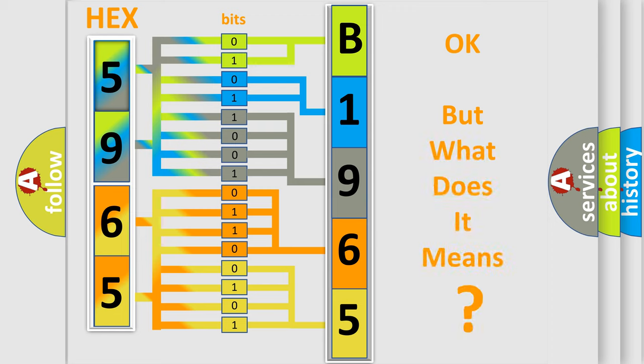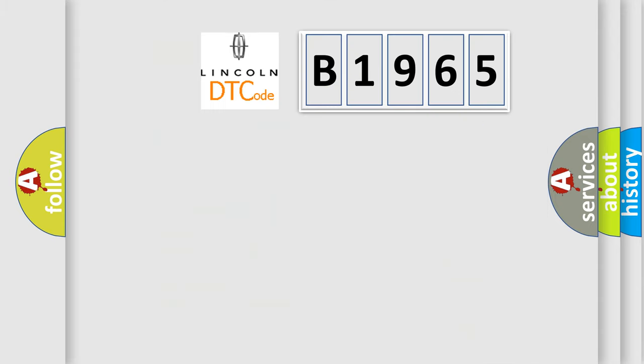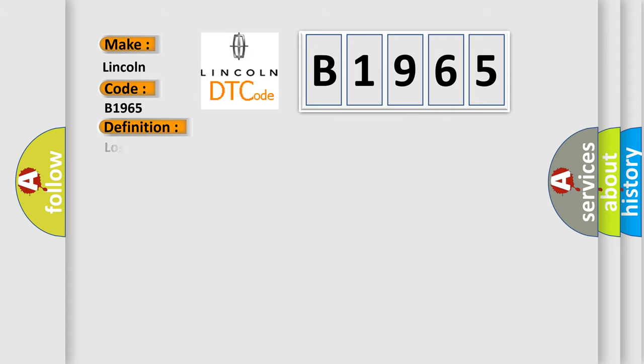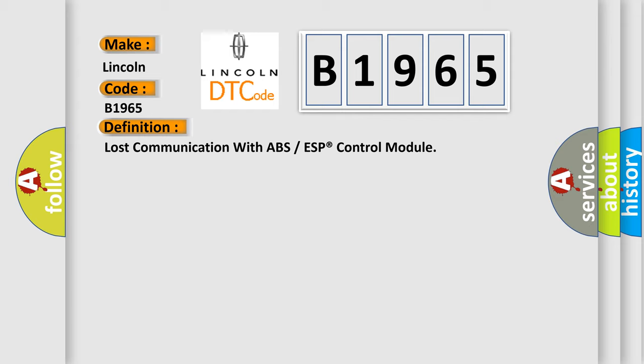The number itself does not make sense to us if we cannot assign information about what it actually expresses. So, what does the Diagnostic Trouble Code B1965 interpret specifically for Lincoln car manufacturers? The basic definition is: